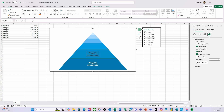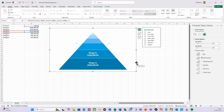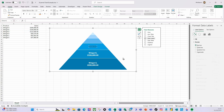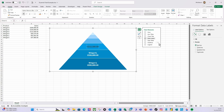Take the next one and do the same thing — solid white border line. Then add a data label, select that data label, make it bold, set it to font size 14, and in Label Options add the series name.